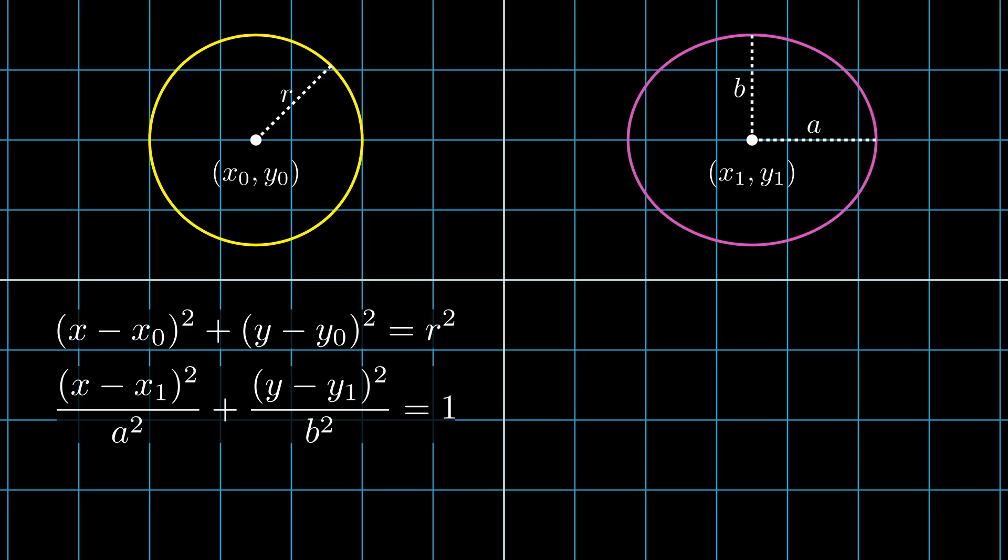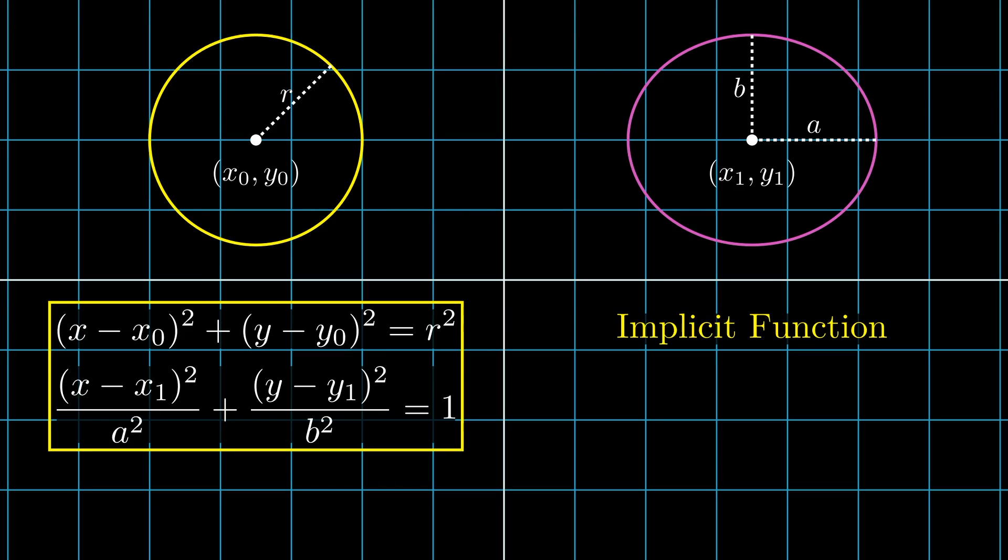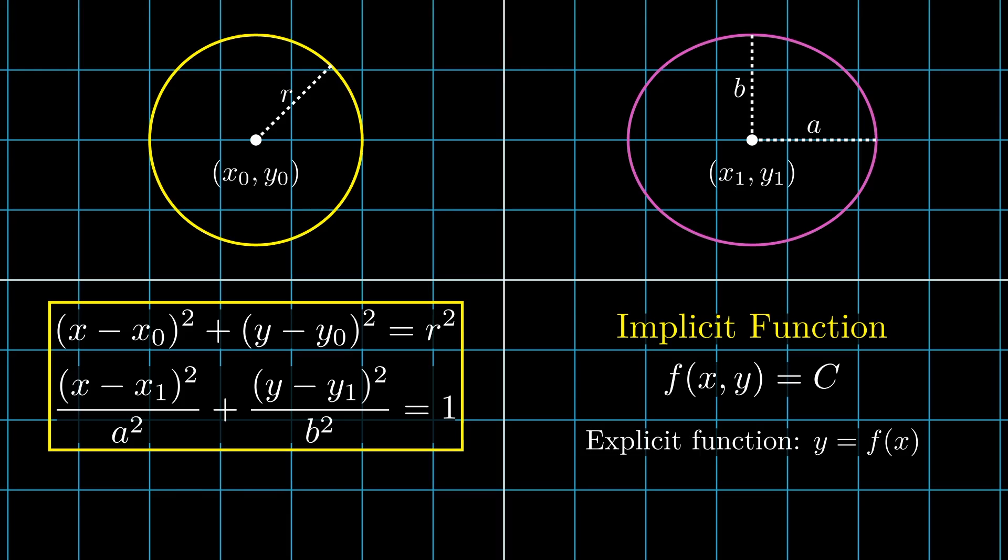Both of these functions are examples of implicit functions. We have some function in terms of x and y, and the output of that function is some constant value. This is in contrast to other functions where we can have one variable explicitly defined as a function of the other. A lot of times, the implicit function definition is just easier to work with, as is the case with circles and ellipses.